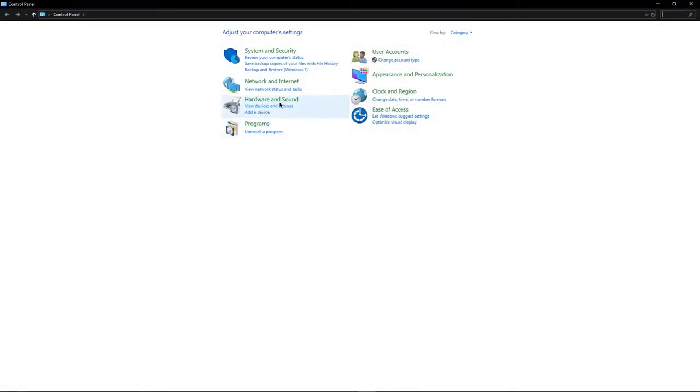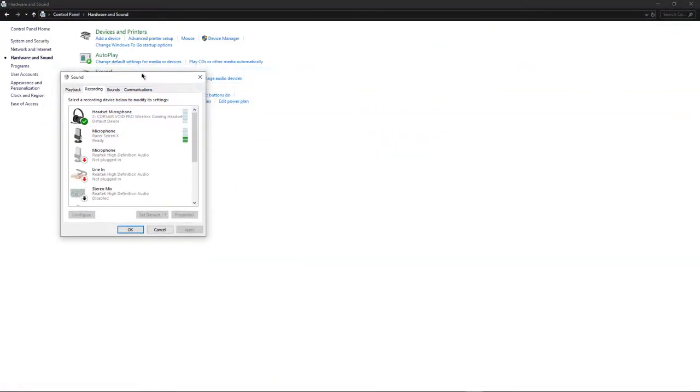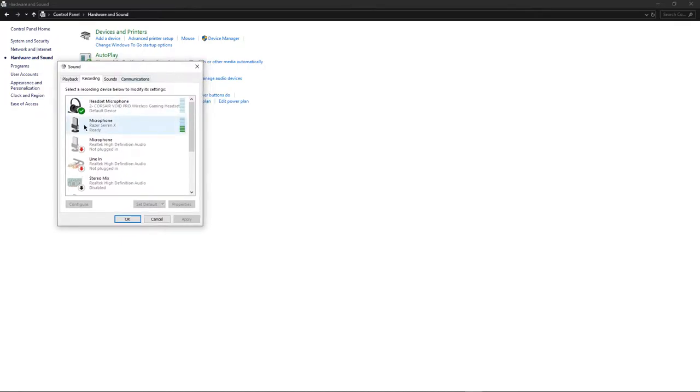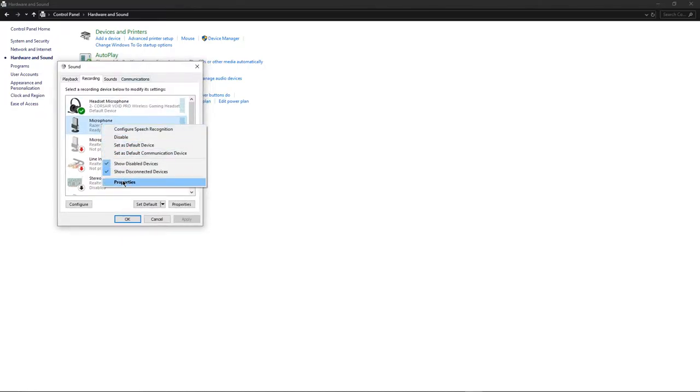Once you're in here, you want to go to Hardware and Sound and then click Sound. Once this little window pops up, go over to your Razer Siren microphone, right-click and click Properties.